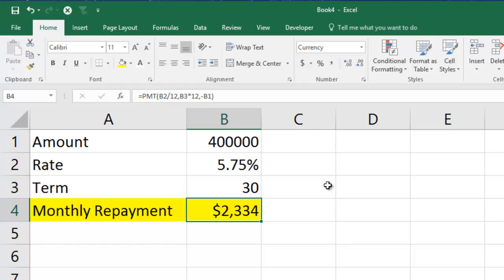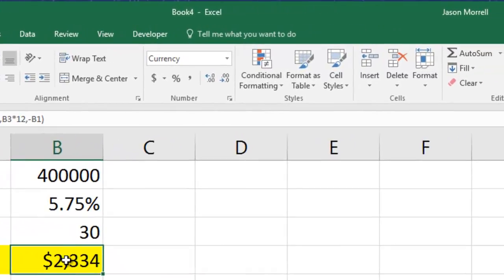Now what we're going to do is use Goal Seek to change the final monthly repayment figure and see how it affects the three input values. For example, if you had a pay rise and you could now afford to pay back $2,600 a month, how would it affect how much you could borrow? What could interest rates go up to and it'd still be okay? How much would it reduce your term? Let's go through each of those one at a time.